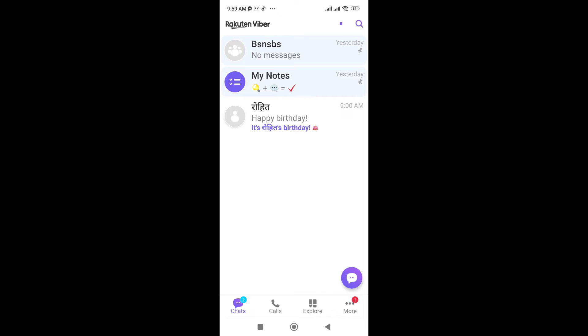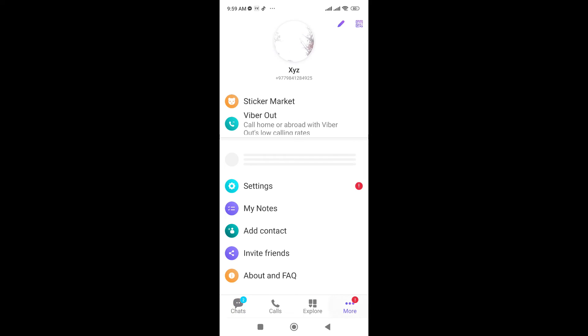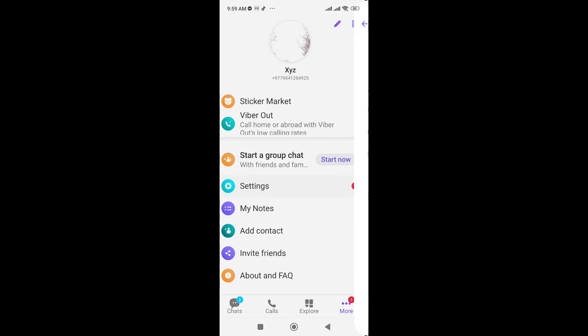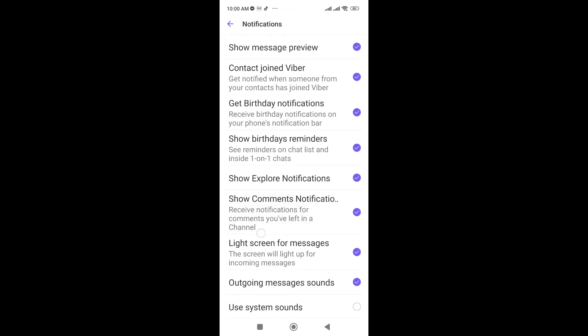Now go to More which is in the bottom right corner, which indicates three buttons. Just click on this and now go to Settings. Here you can see the third one, Notification, and scroll down a bit.